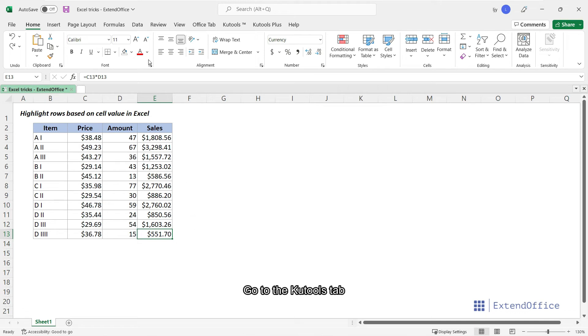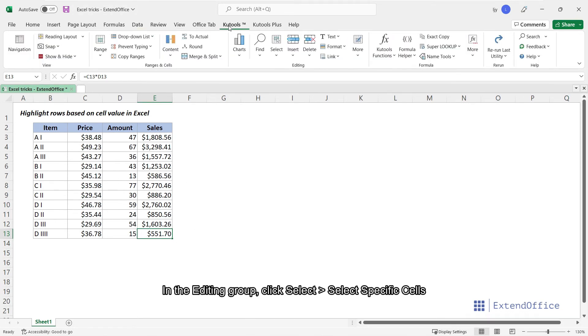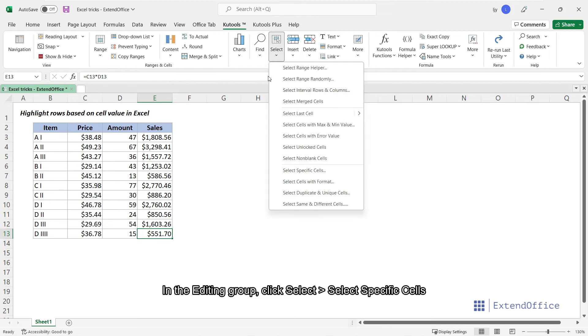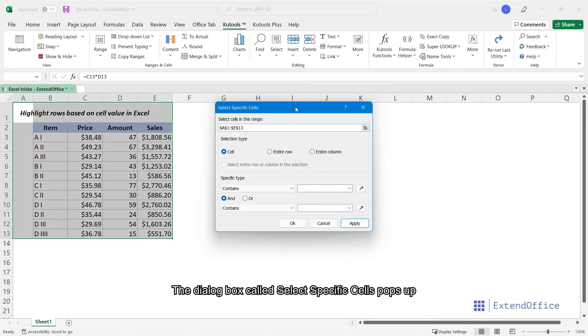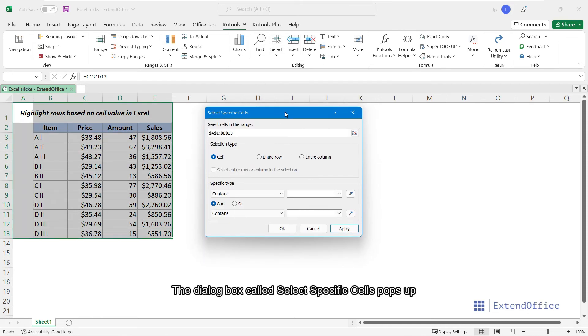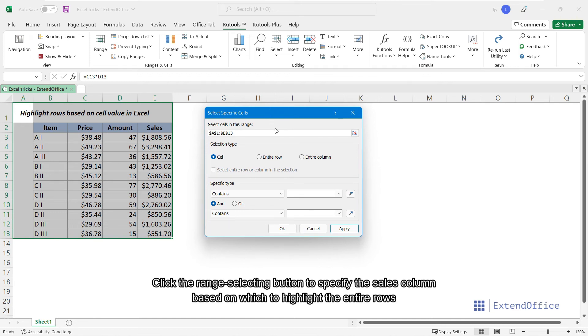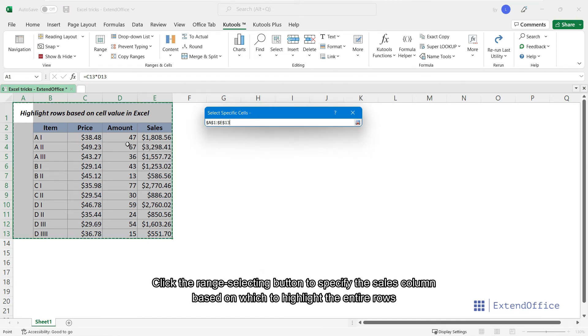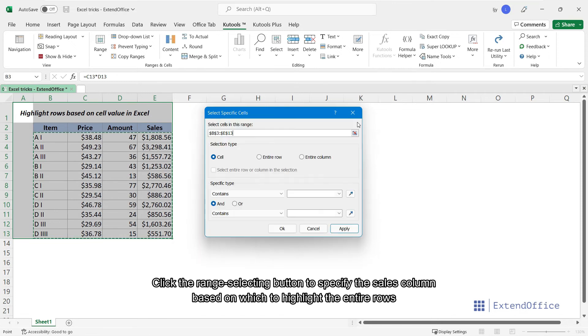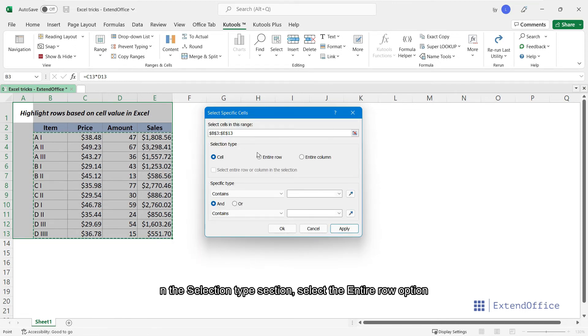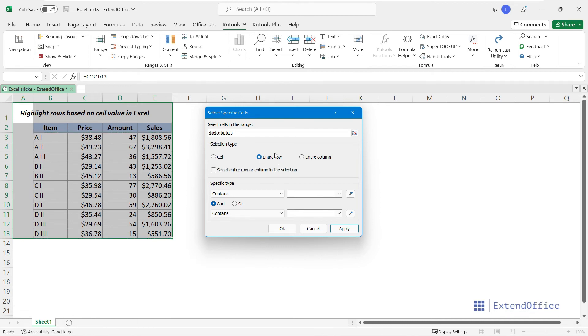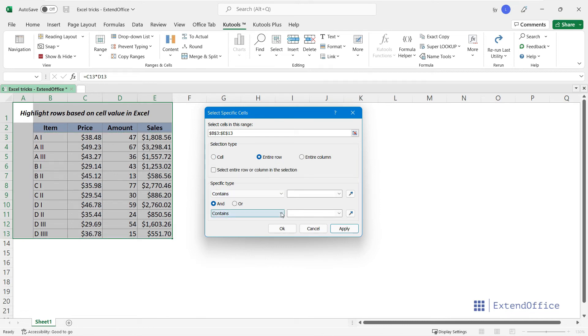go to the Qtools tab. In the Editing group, click Select, Select Specific Cells. The dialog box called Select Specific Cells pops up. Click the Range Selecting button to specify the Sales column, based on which to highlight the entire rows. In the Selection Type section, select the entire row option. Now set the two conditions in the Specific Type section.